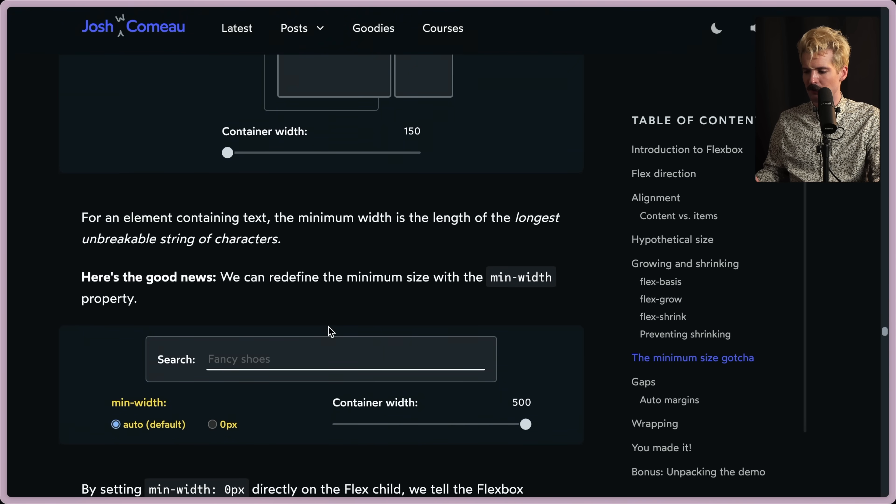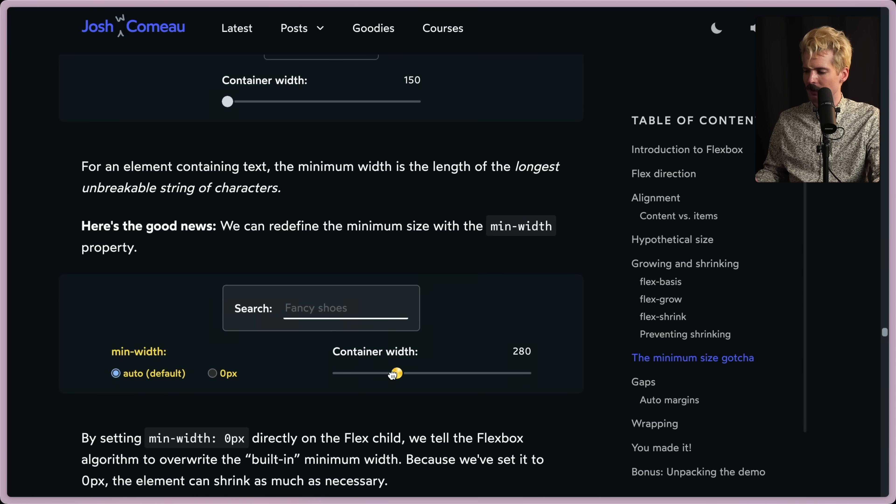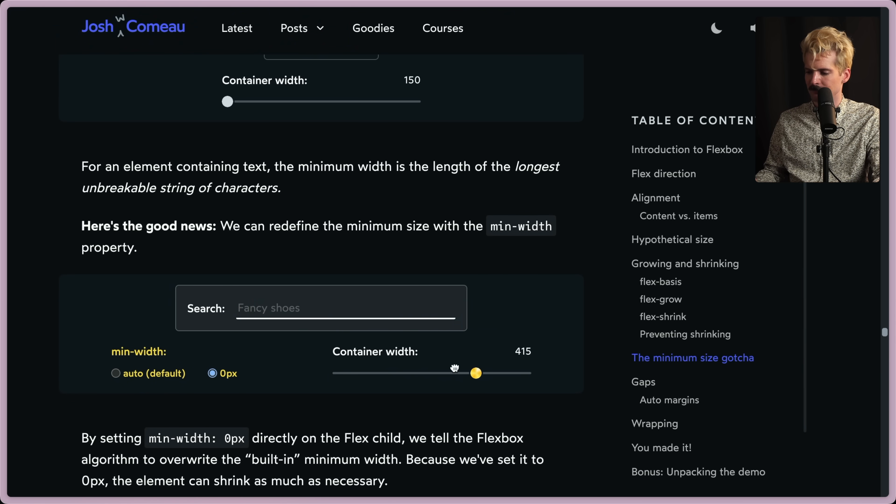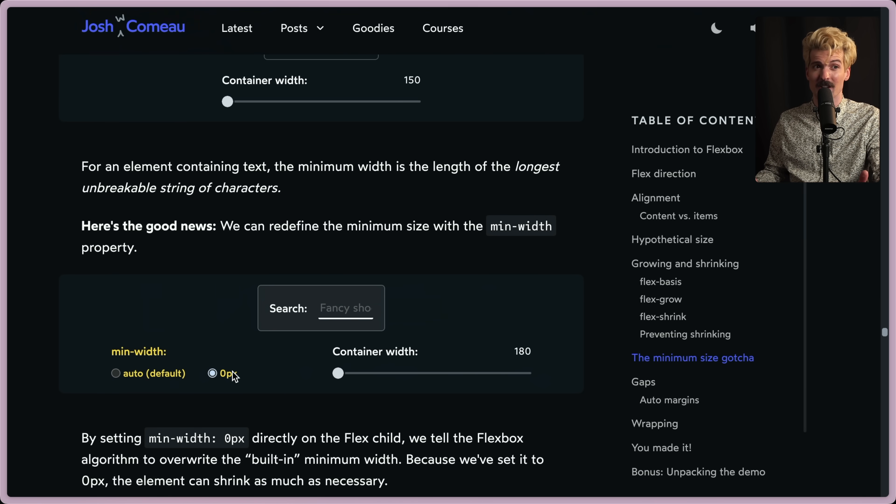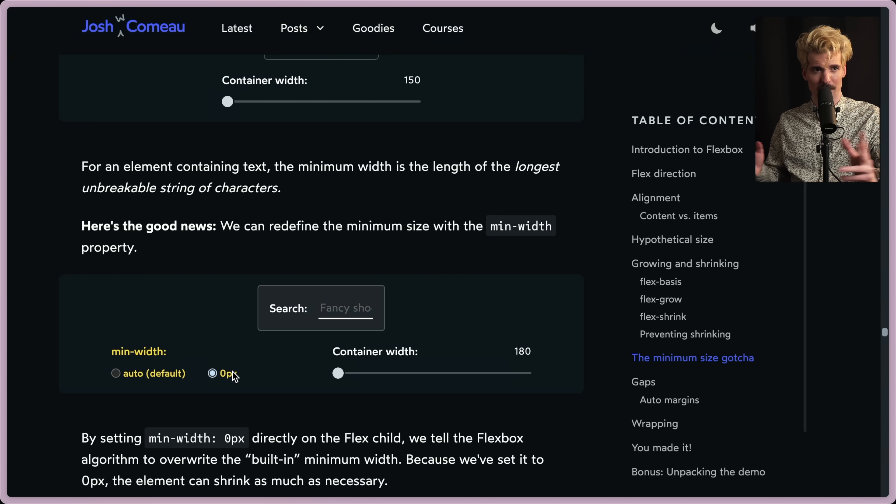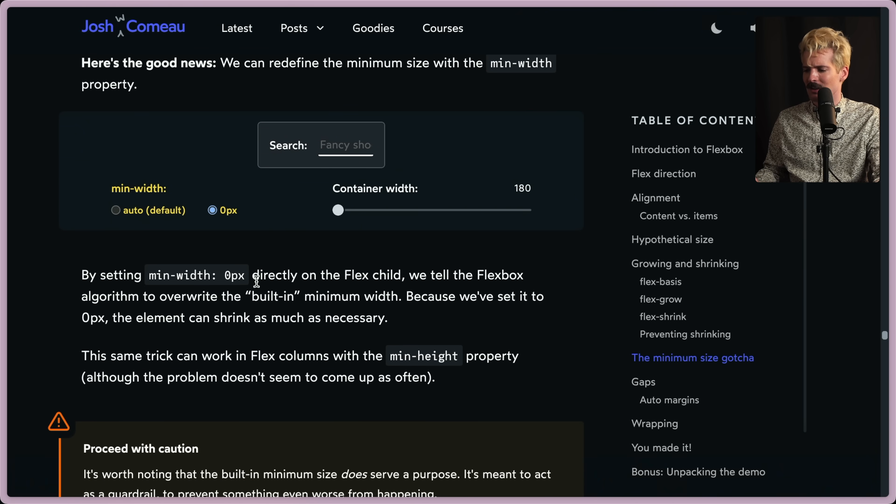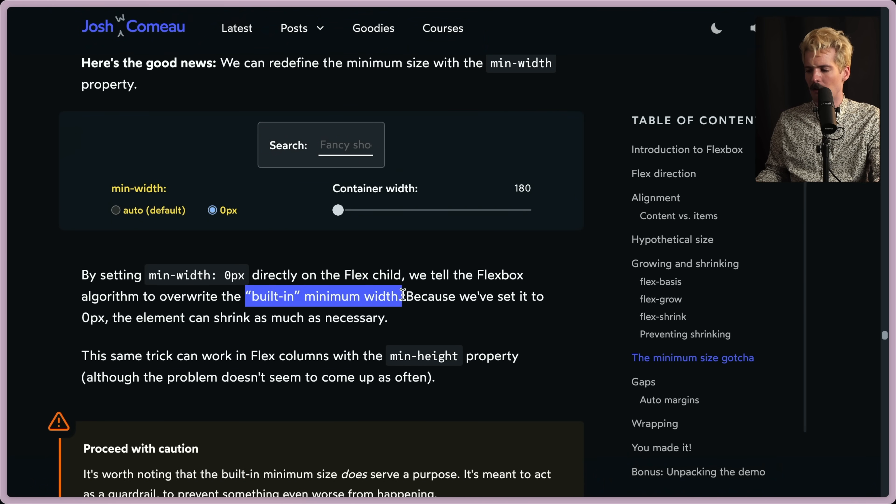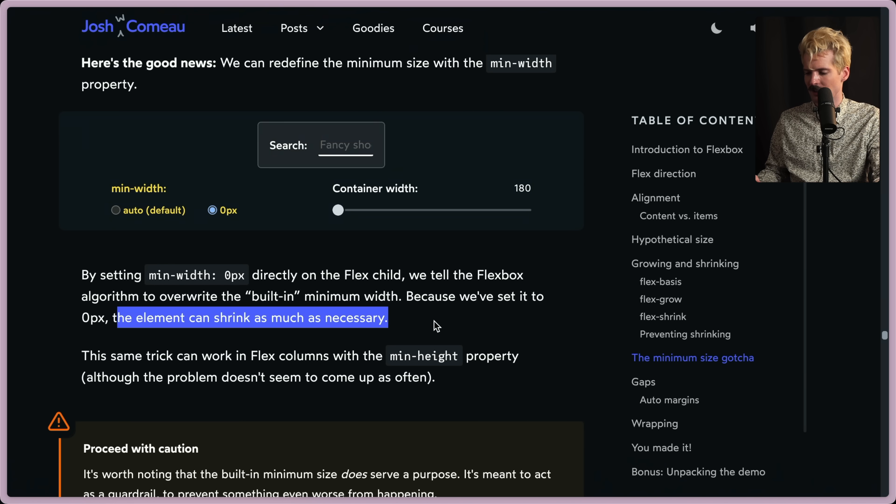So the solution for all of this is setting a min-width. If we go back to this example, when the min-width is auto, this breaks out. When it's zero, it doesn't. So yes, you have to apply this to almost all of your children of flex containers, if you want them to behave properly when you're shrinking sizes. By setting min-width zero directly to the flex child, we tell the flex algorithm to override that awful built-in value. Because we've set this, the element can now shrink as much as necessary.